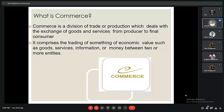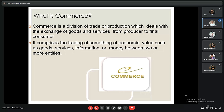First we should learn what is commerce. Commerce is the division of trade or production which deals with the exchange of goods and services from producer to the final consumer. It comprises the trading of something of economic value such as goods, services, and information, or money between two or more entities.